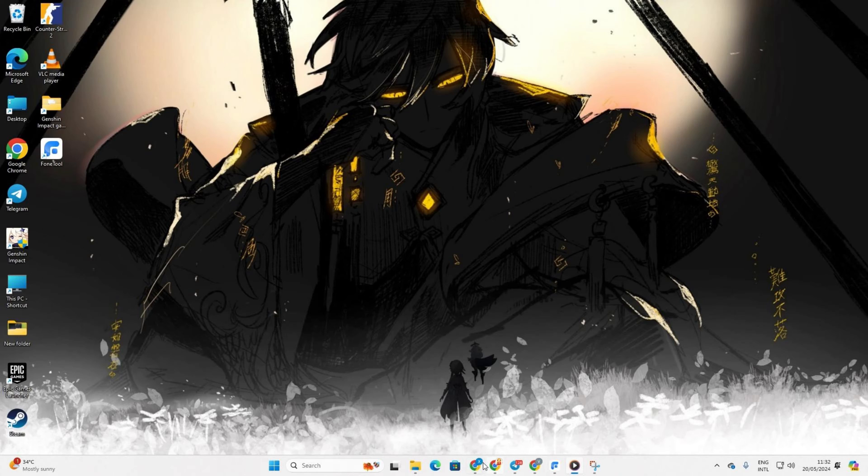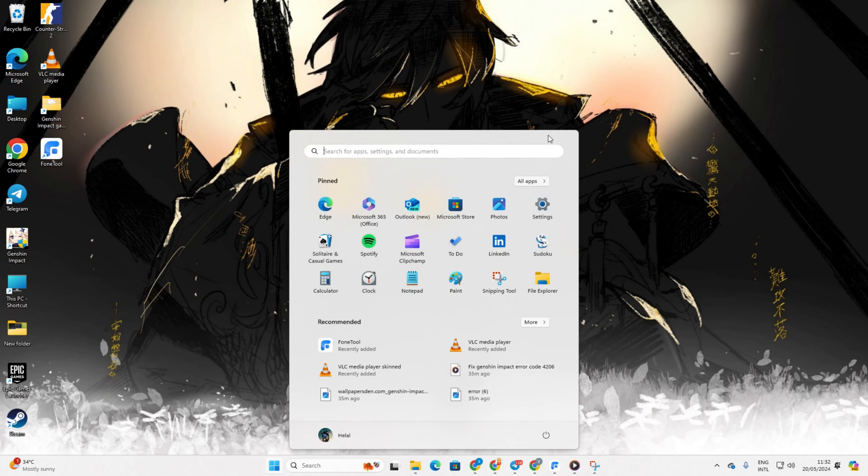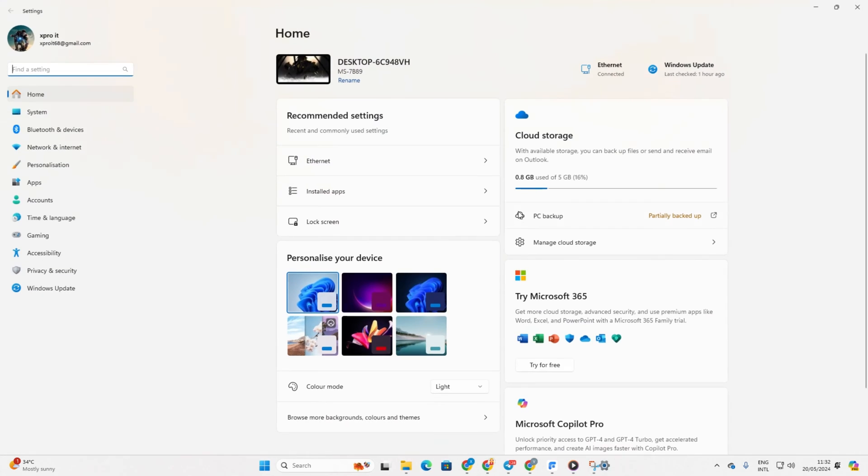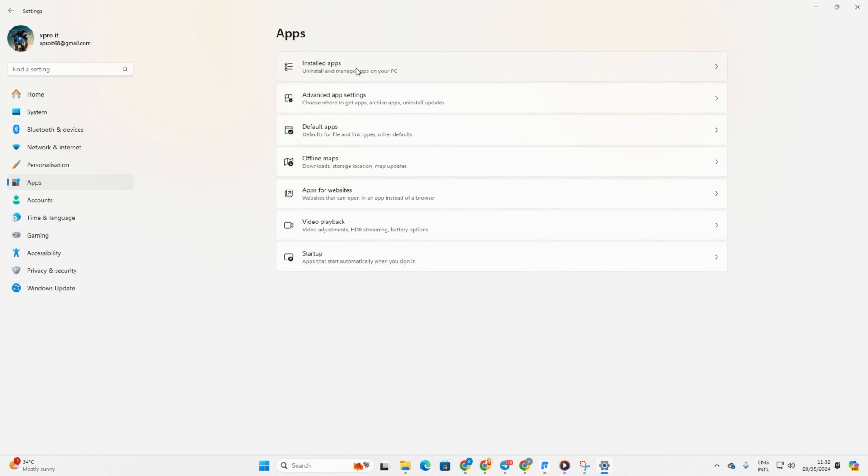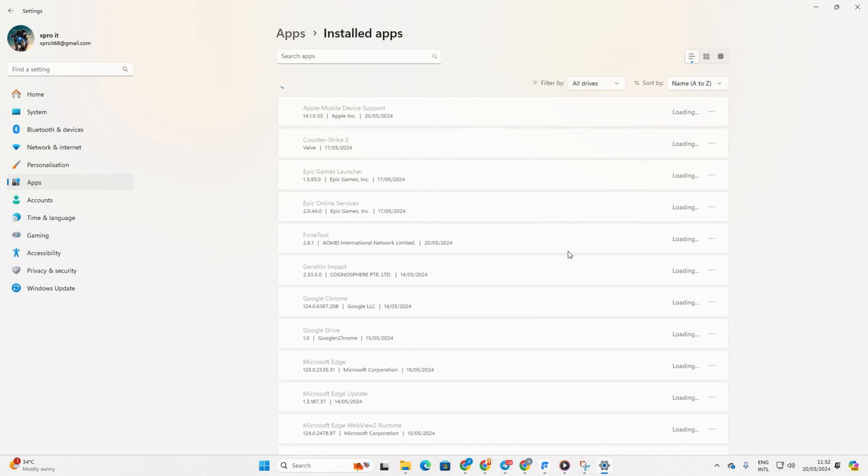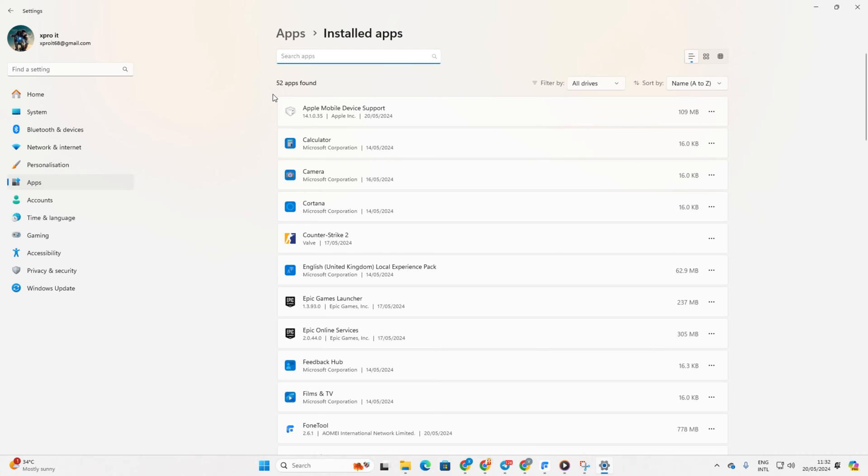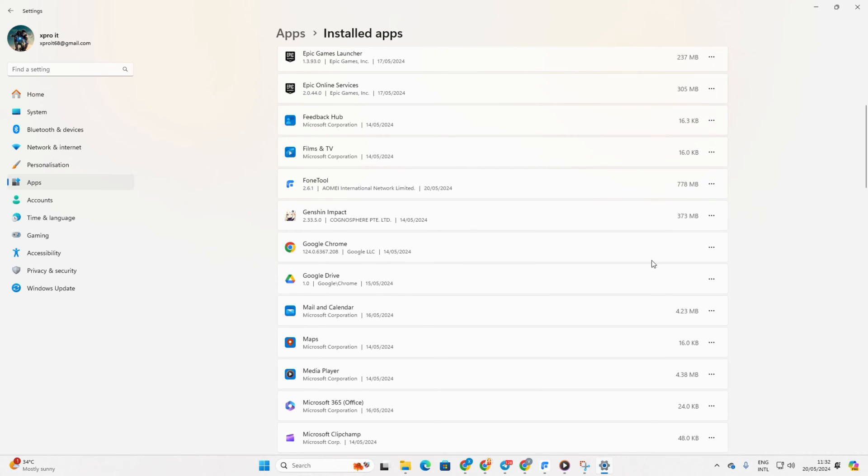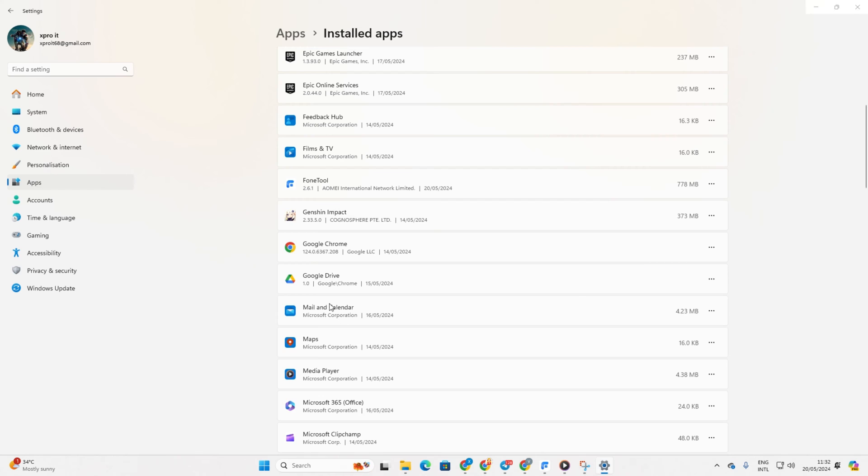Start by opening up your settings. After that, click on Apps and then select Installed Apps. Locate Genshin Impact and click on the three-dot button next to it. Next, click on Uninstall and then confirm by clicking Uninstall again.